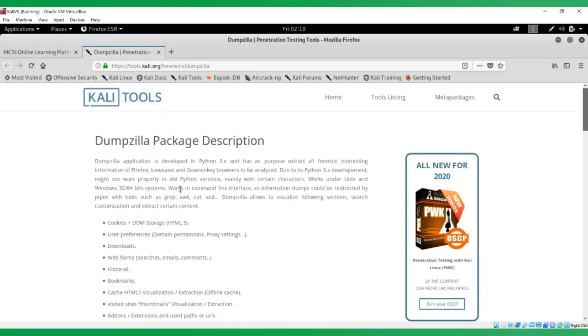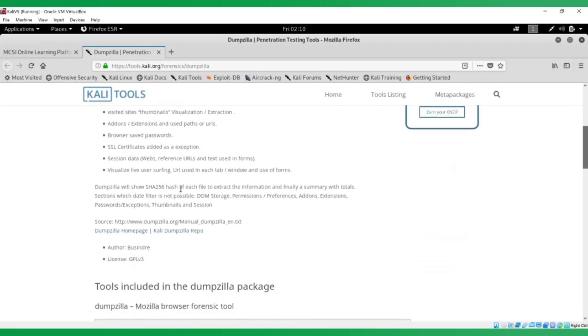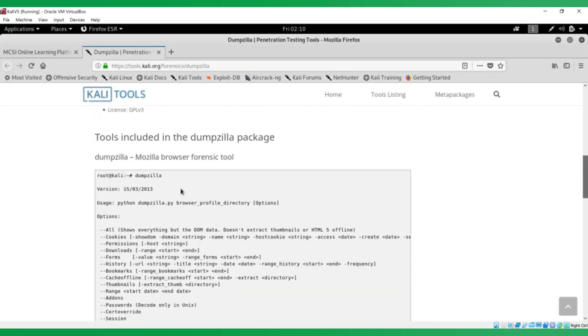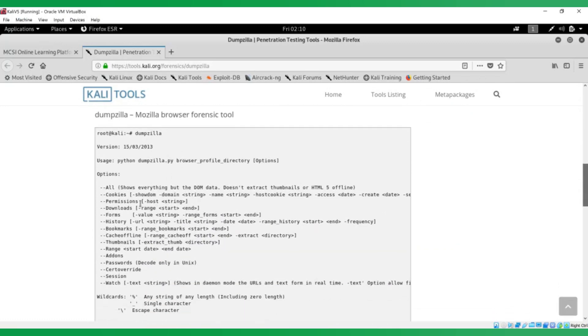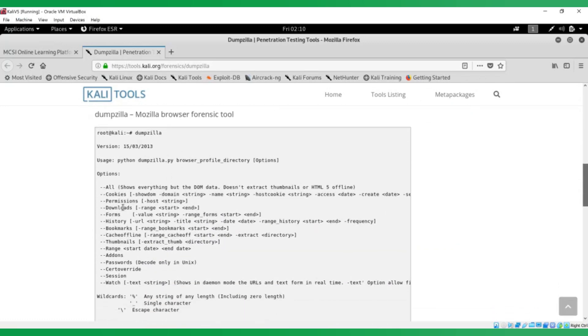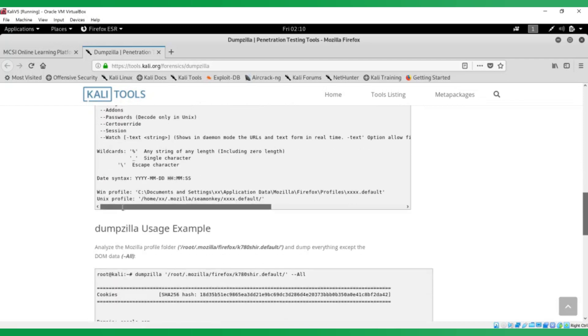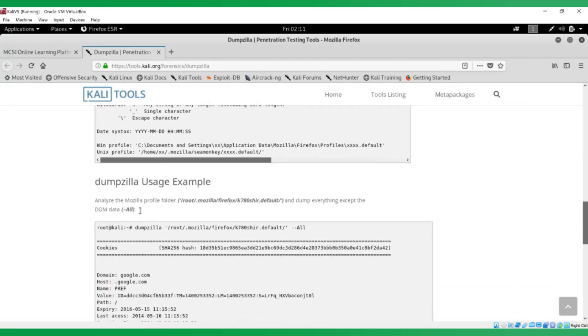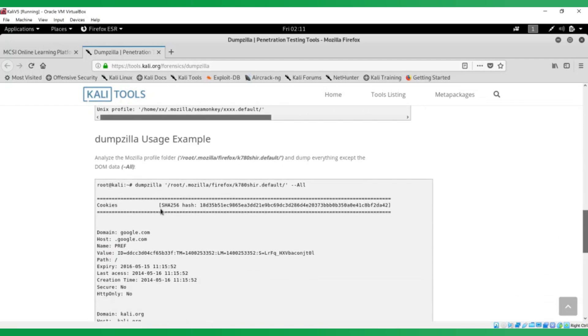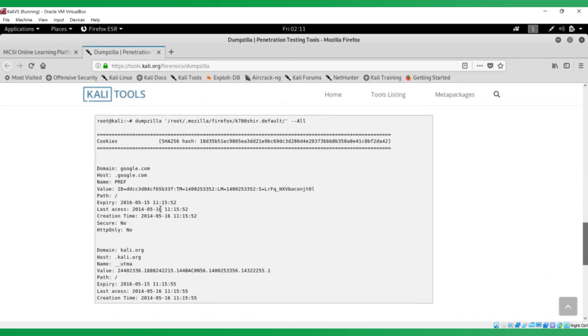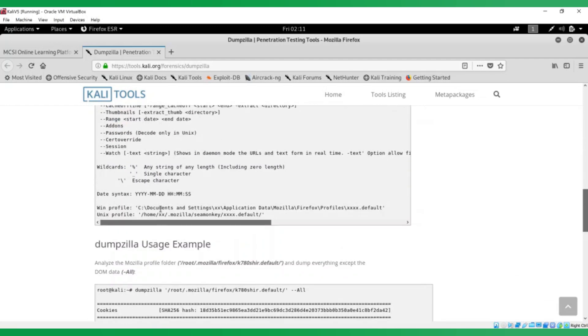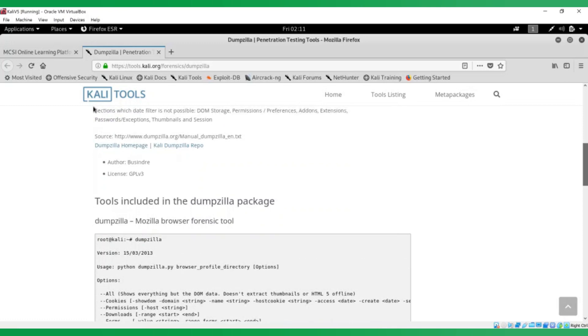I'm just going to scroll through it. But ideally, when you're completing this exercise the first time, you will read through it all to understand the tool. There's some examples of the options you can use when you're using the tool and a usage example on how to use the tool.